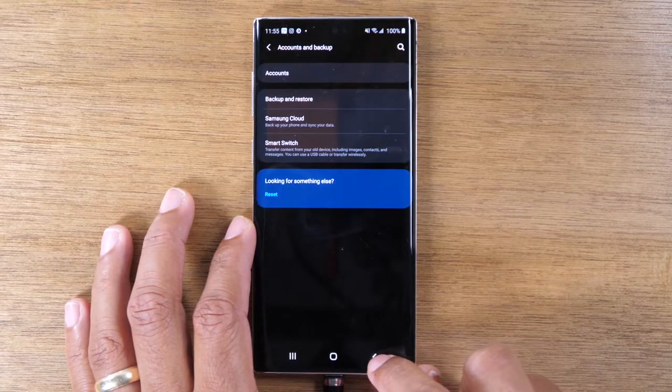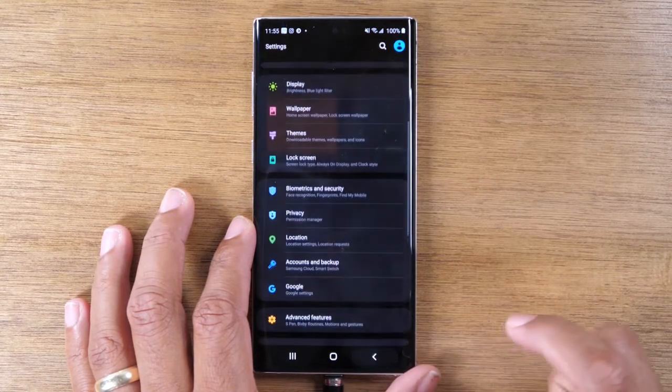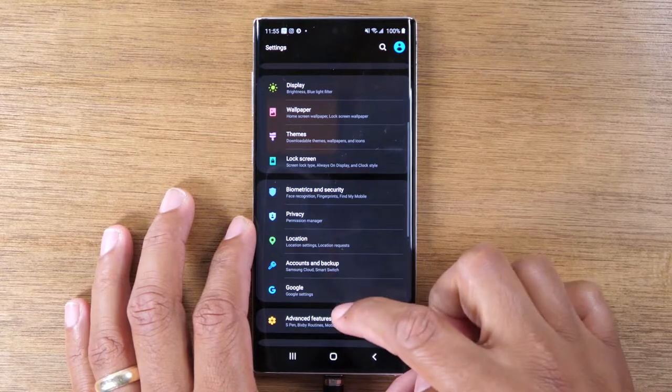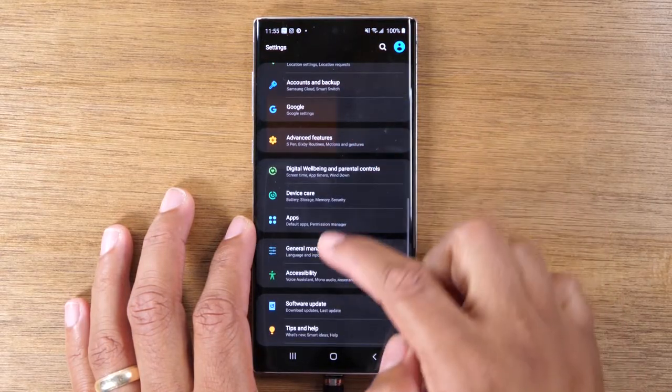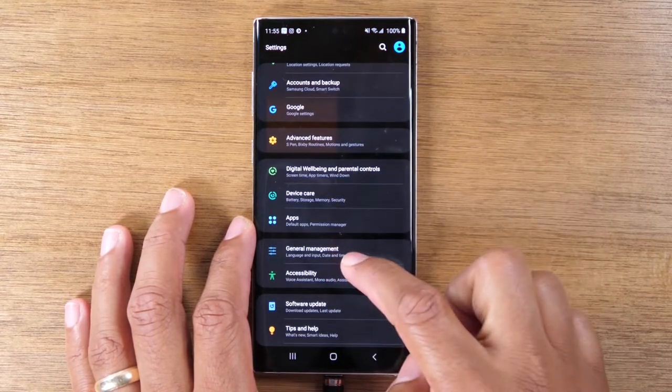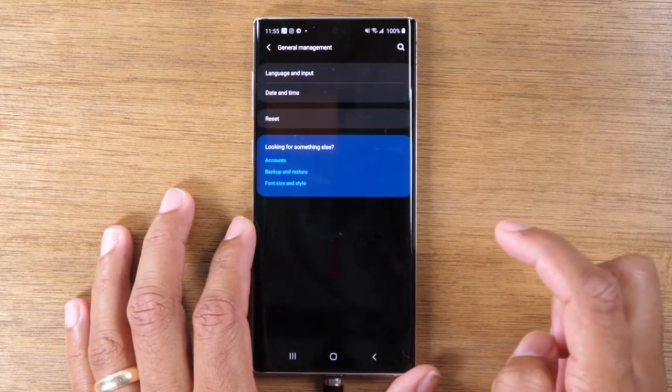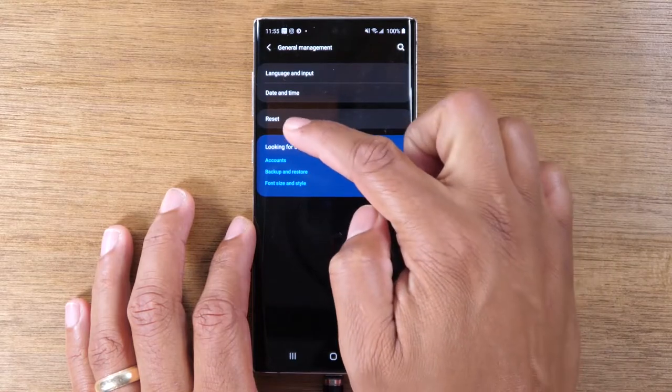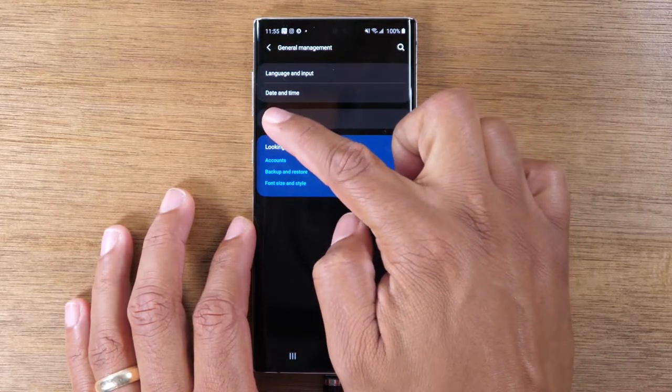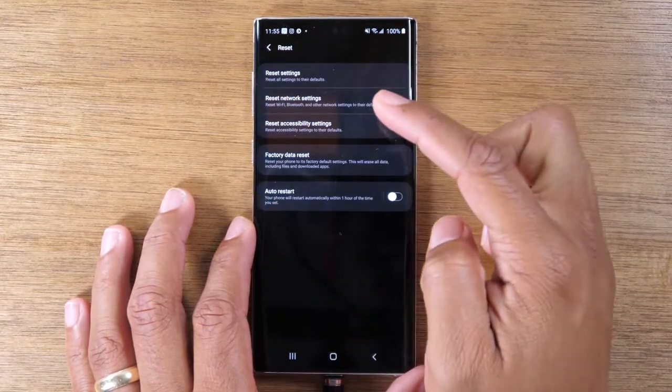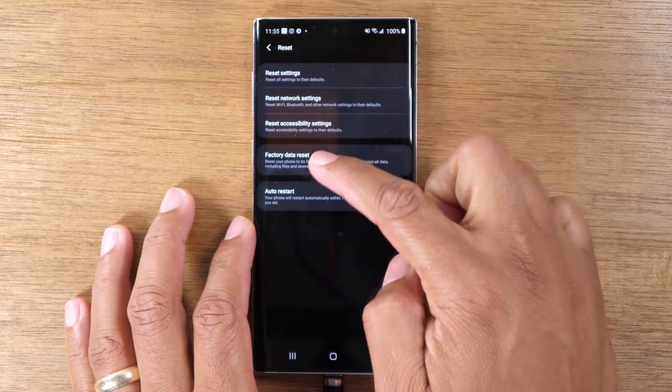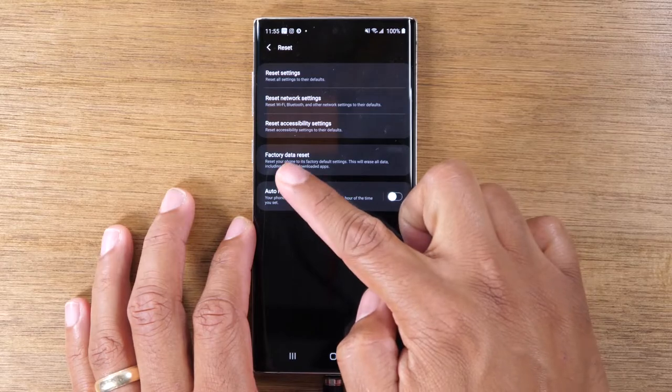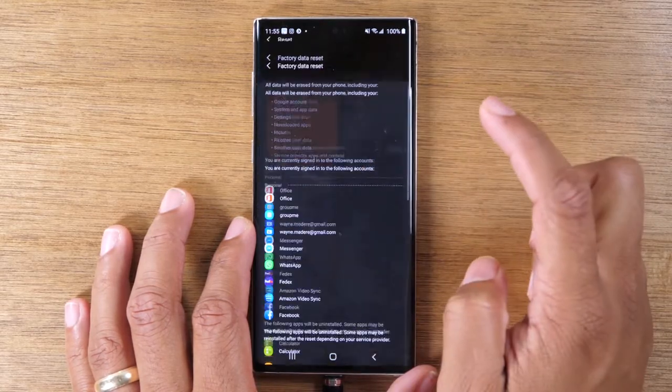Back button again, and we're going to swipe up and go to general management and then tap on reset. And then go to the fourth option, which says factory data reset.